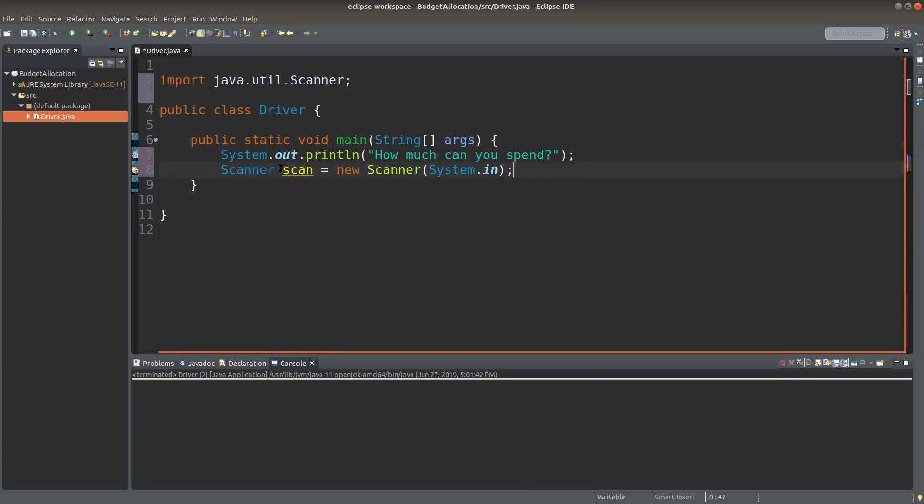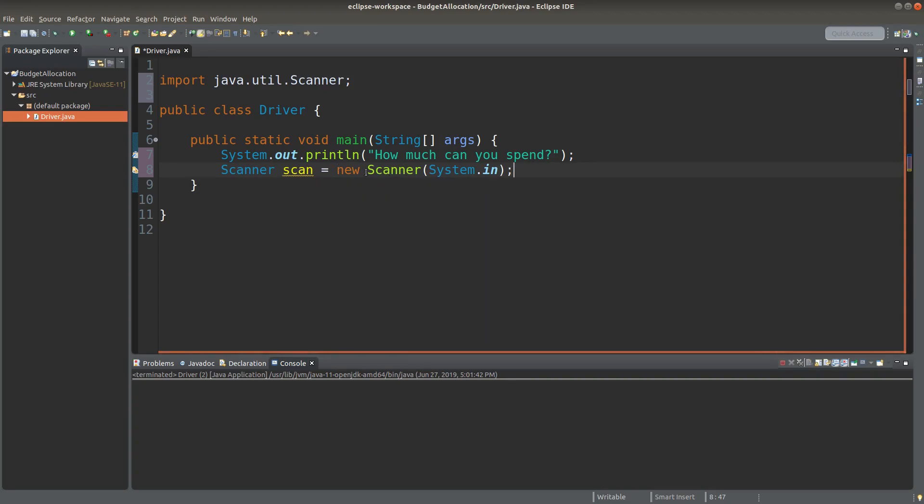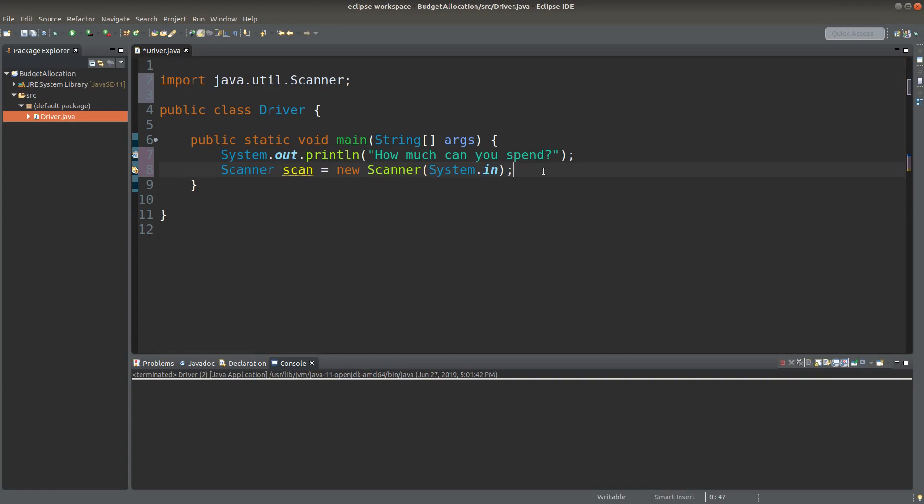I create an object reference called scan, which is pointing to a scanner object. And here, system.in means that I want to have some input value coming from the user input.